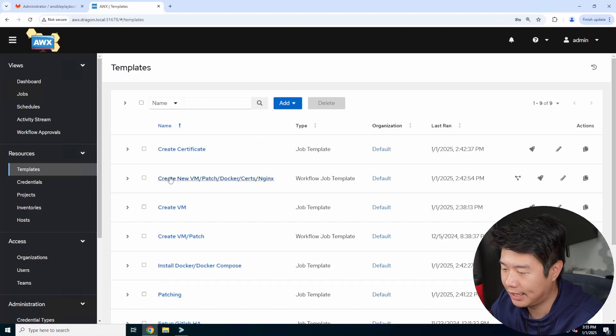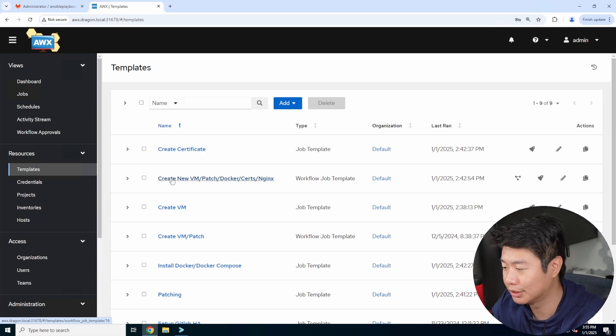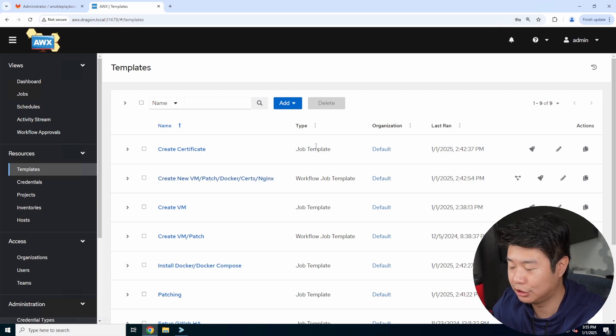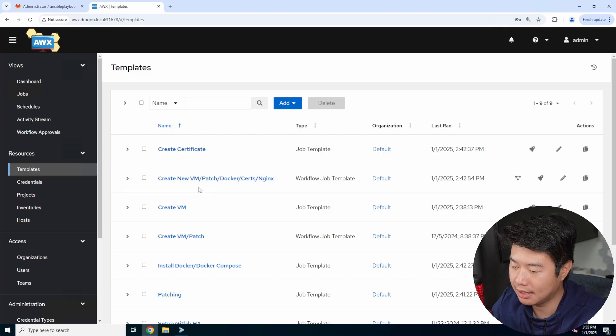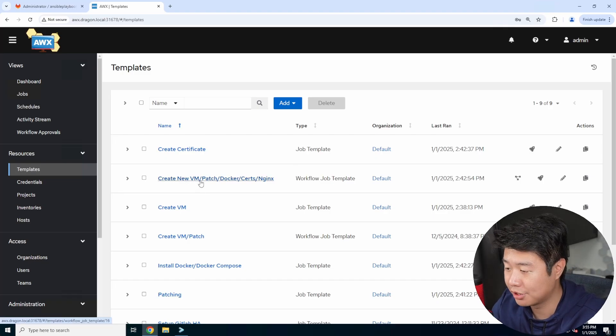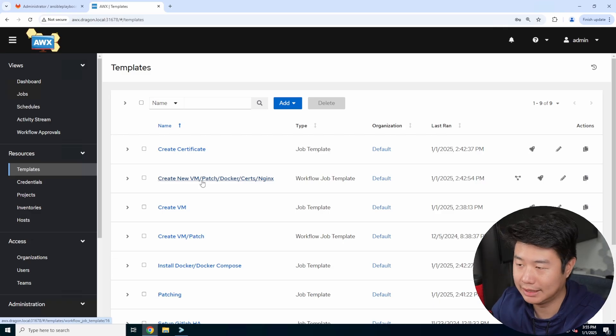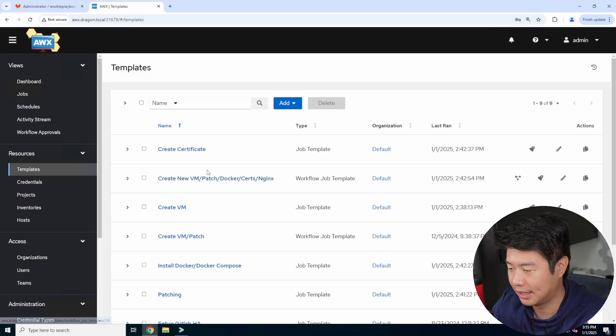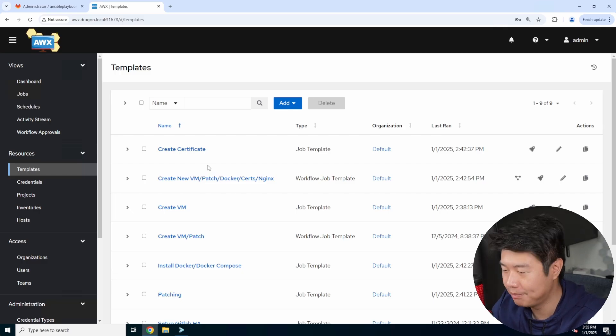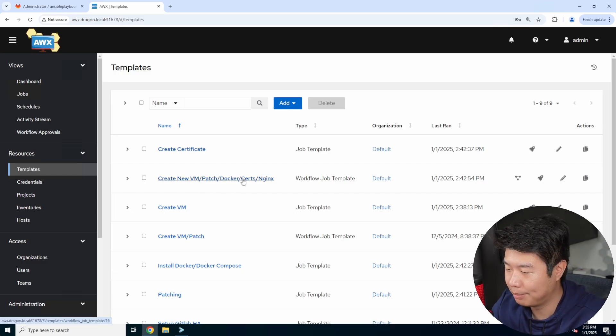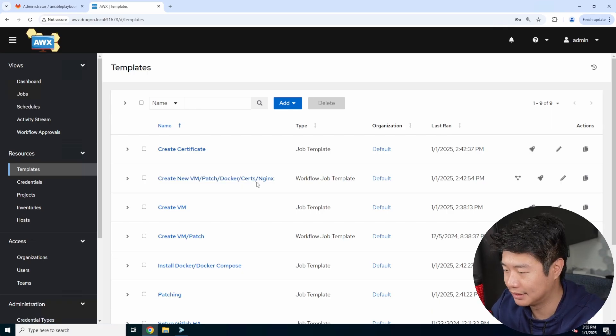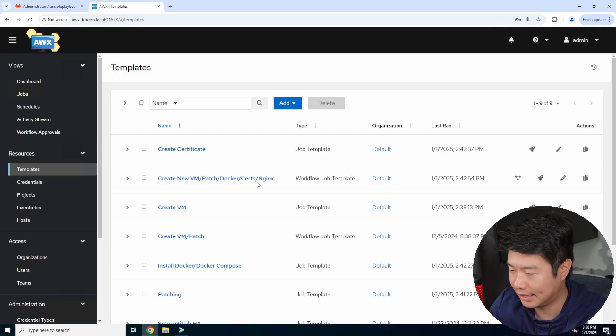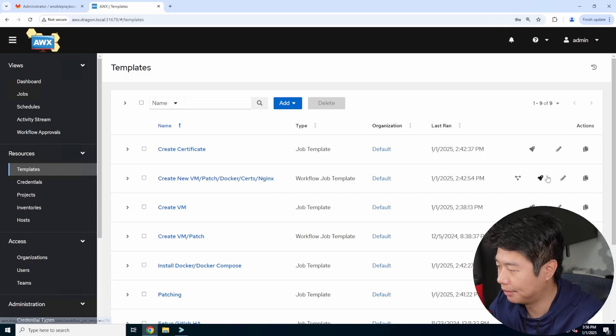So we can create a new VM. So we'll use this workflow template that will essentially do multiple job templates back to back. So we'll create a new VM, patch it, install Docker and Docker compose, but we really only need Docker based off of what the documentation is. Docker compose is nice if we wanted to convert it to it. And then there will be certs and engine X for this, so that we can essentially use HTTPS for the web GUI.